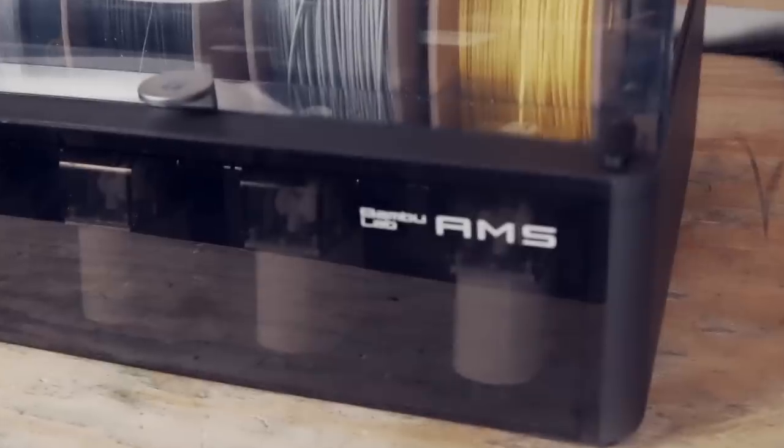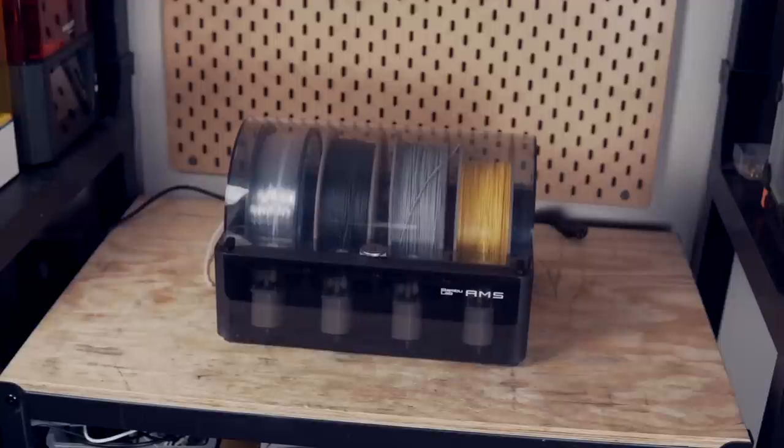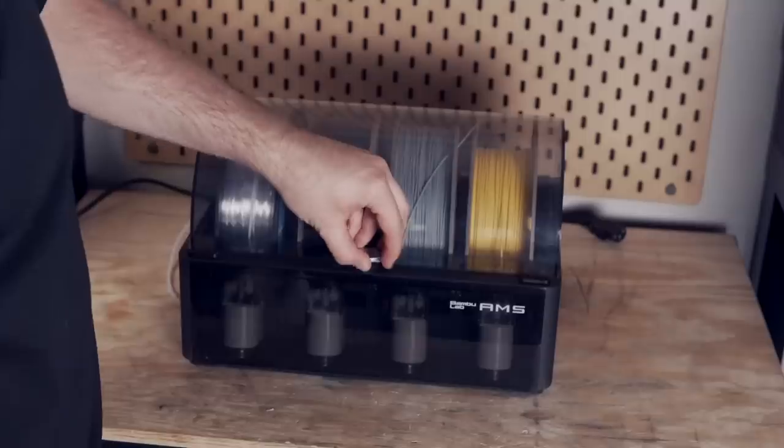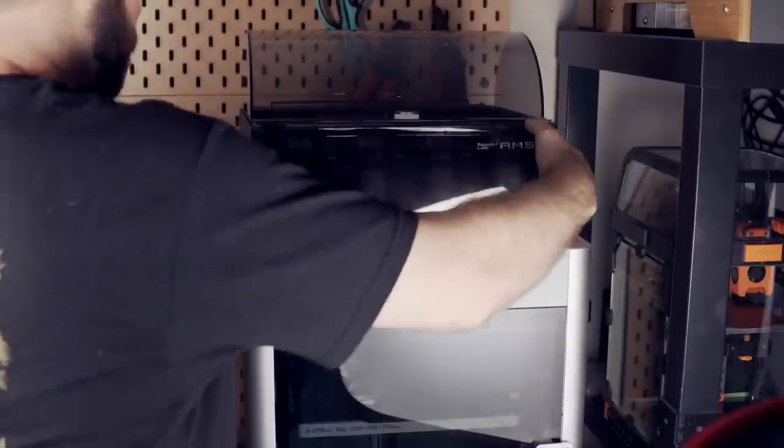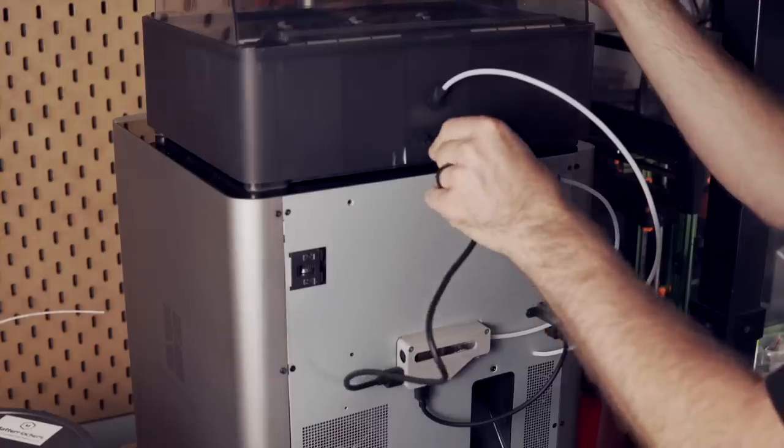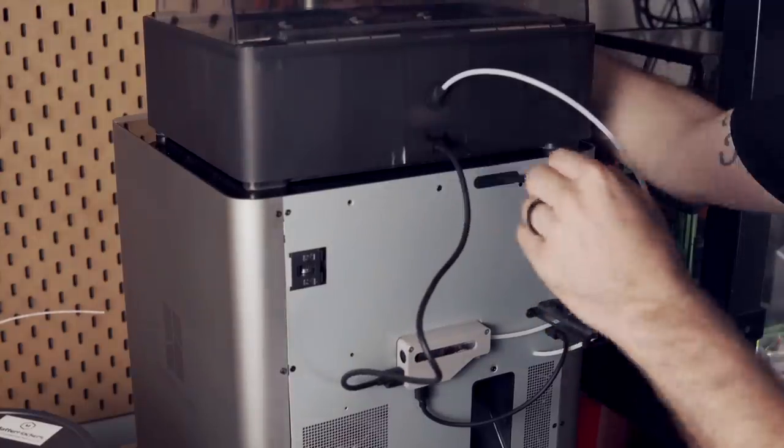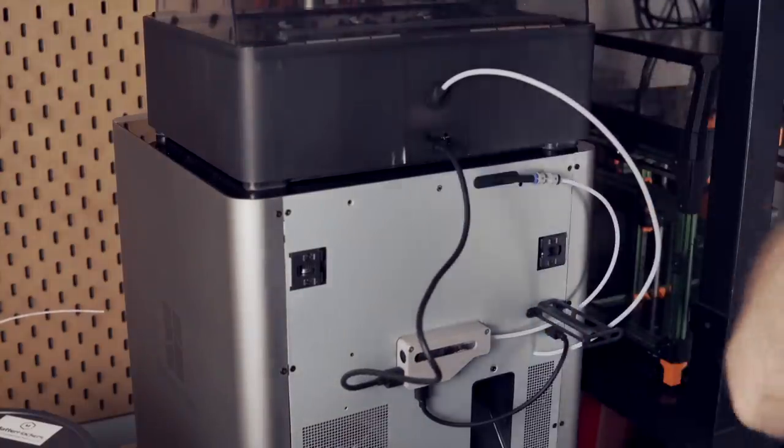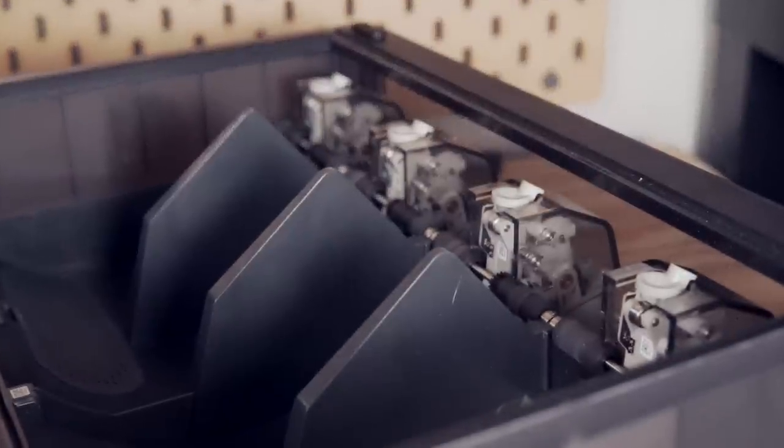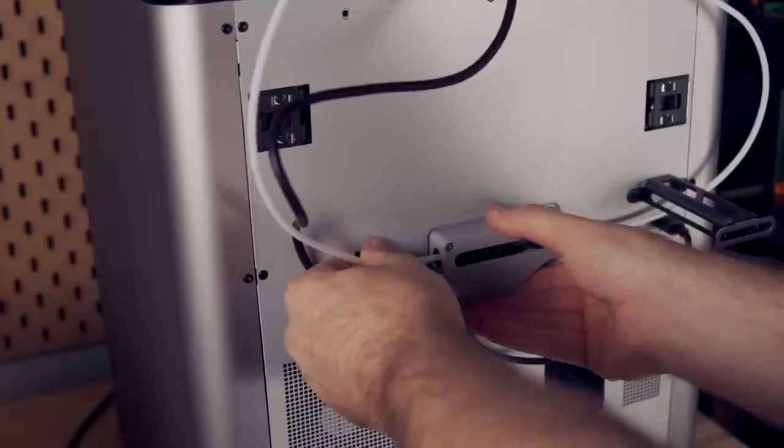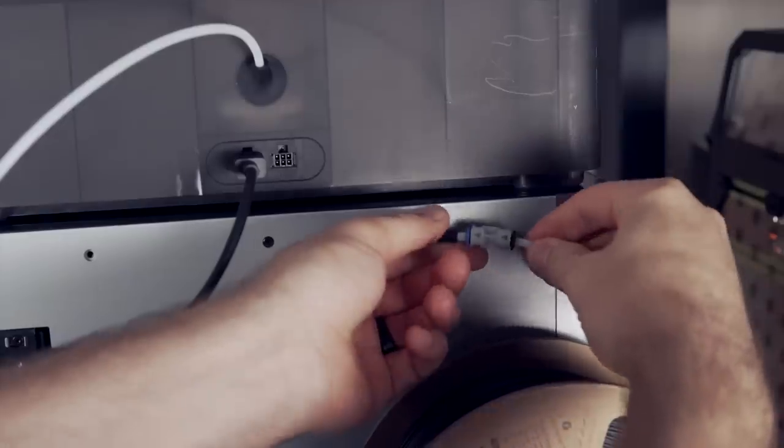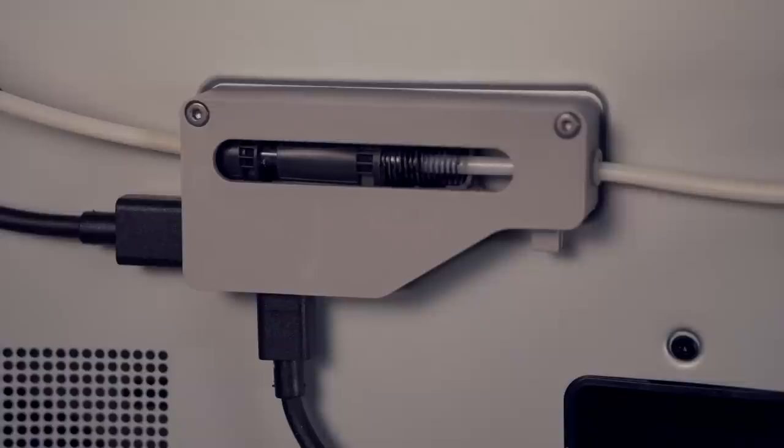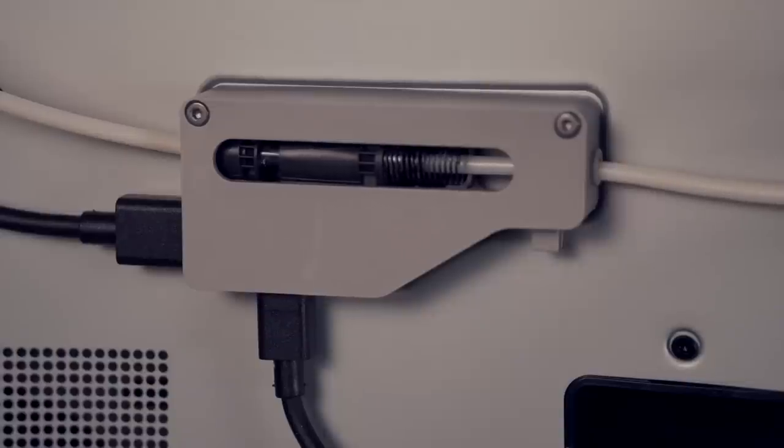So starting off, what is the AMS? The AMS is a four-spool holding unit that can be added onto your printer that you place on top of the machine or on the side. It connects to the printer with two cables that allow the two to communicate with each other. The filament is grabbed at the AMS and fed through a Bowden tube to a buffer system and then into your printer's extruder slash hotend. The buffer system makes sure that the AMS is pushing the correct amount of filament that the extruder needs to pull while printing.